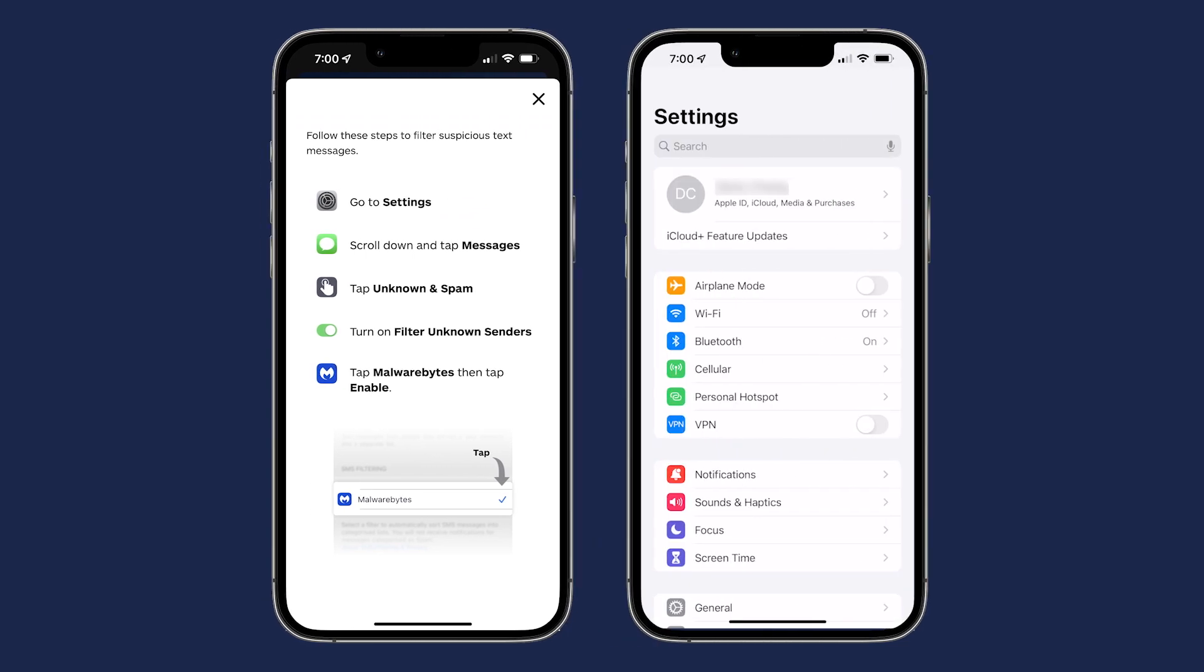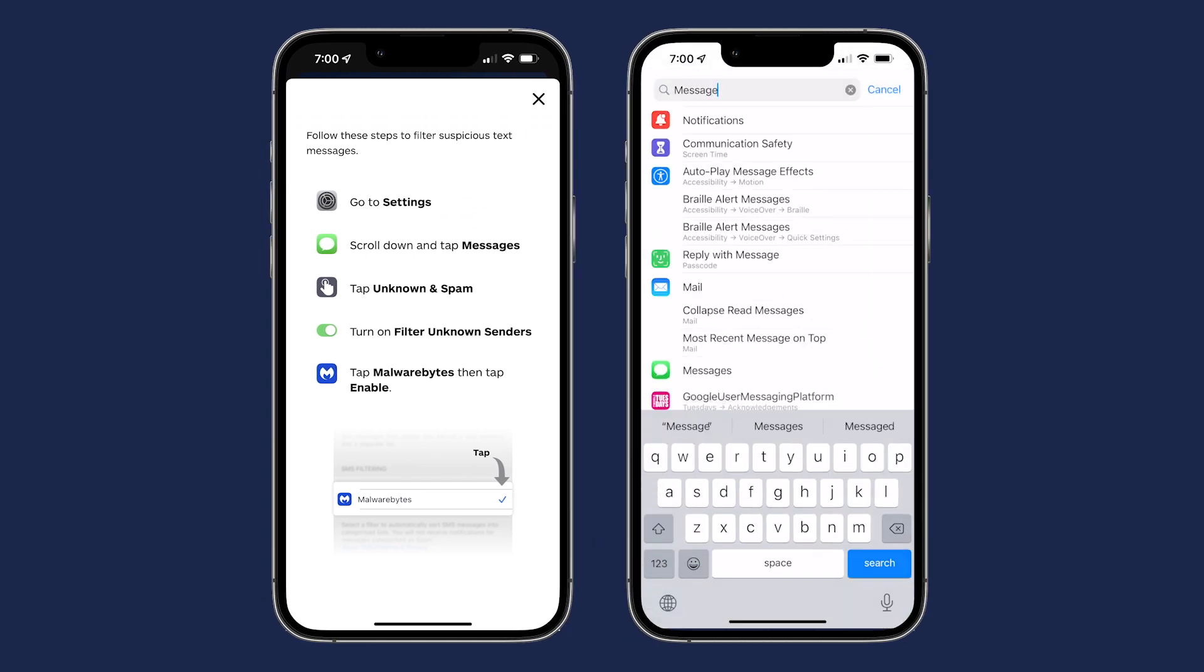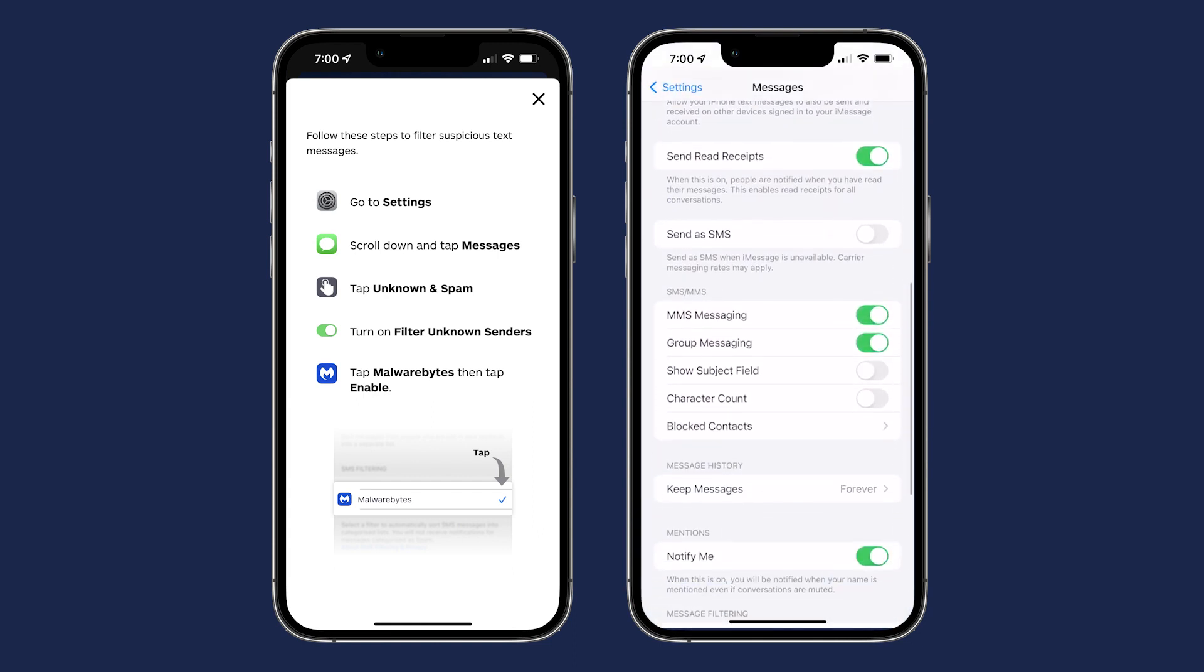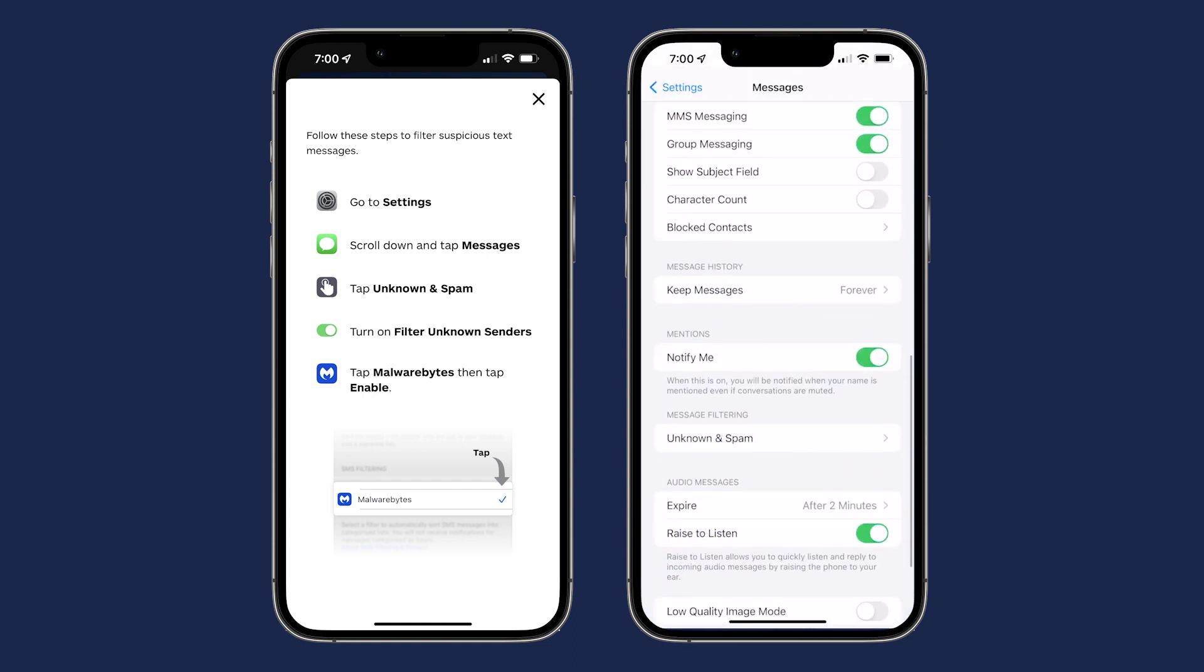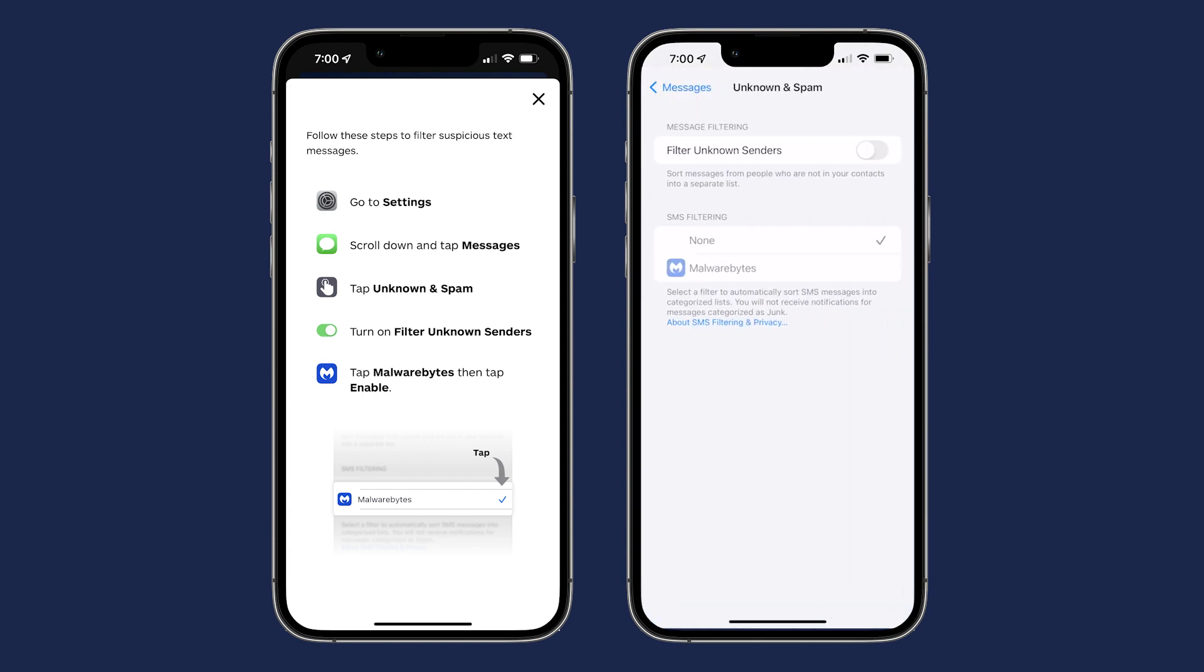Open your settings. Navigate to Messages. Tap on Unknown and Spam. Turn on Filter Unknown Senders. Then, tap Malwarebytes.